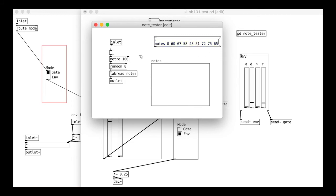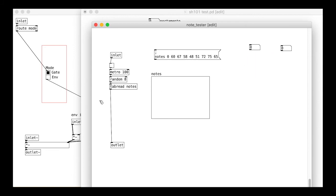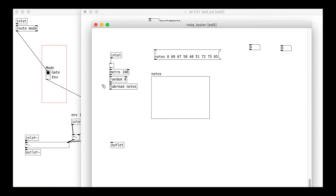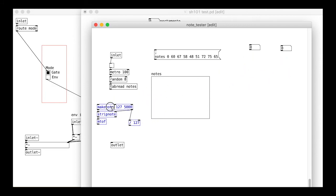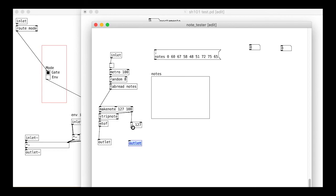To keep things tidy, we can also put the make note, strip note, and the MIDI to frequency conversion and divide objects in here. Then we have two outlets, one go into the frequency input of the VCO, and the other go into the envelope input for the velocity trigger.